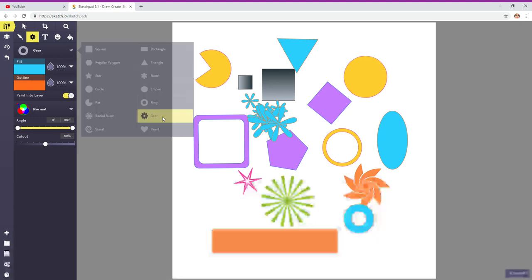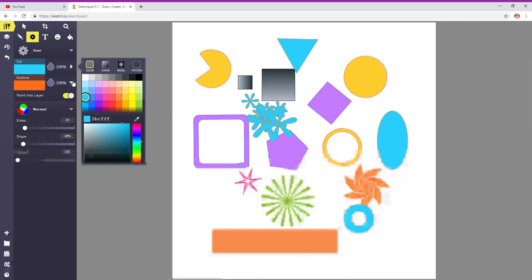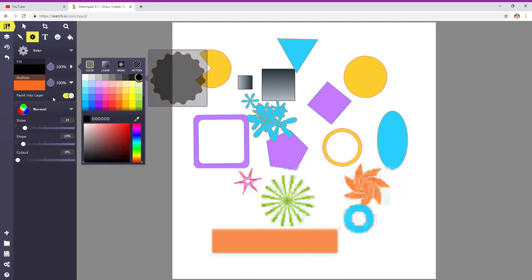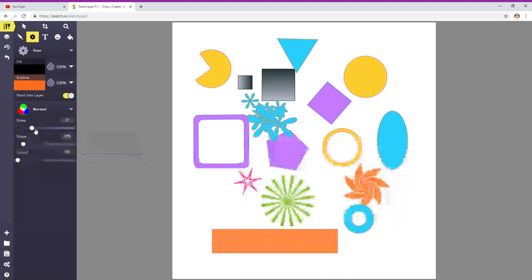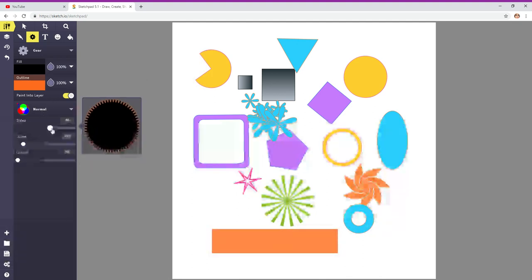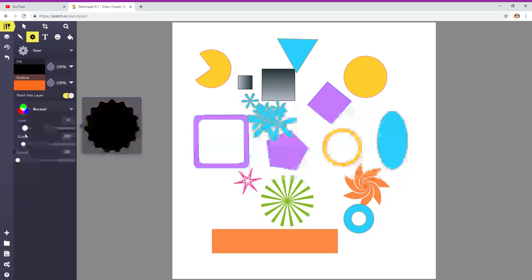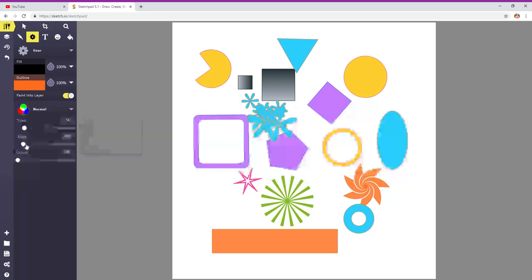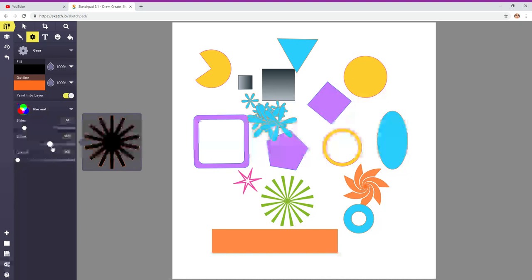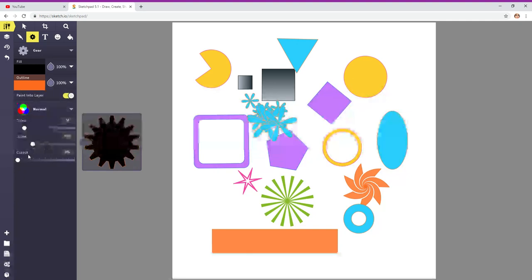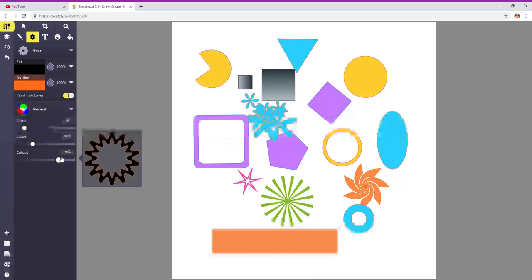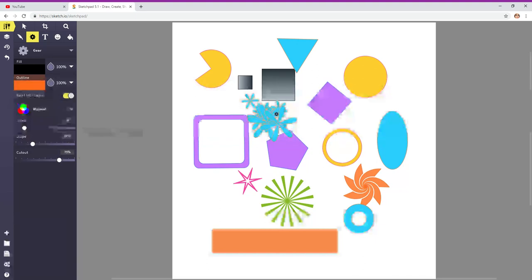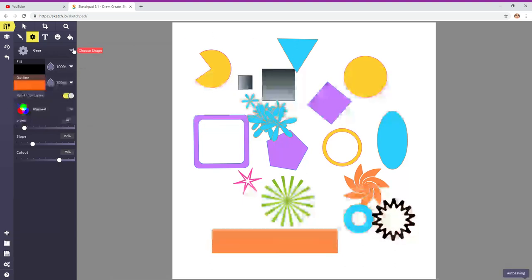And gear. This one's really cool too. Let's change the color again. Let's just do black. And then, here you can see the sides. You can add more sides. Maybe you're going to make something that looks like an award. Let's see the slope. Like a sun. Or a gear. And you can put a cutout if you want a cutout.